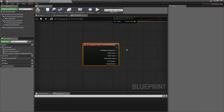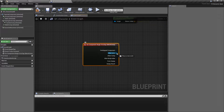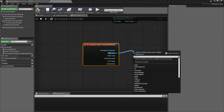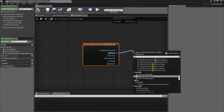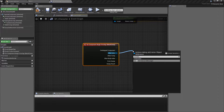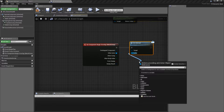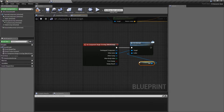Then go down to OnComponentBeginOverlap and add a call to this. All we're going to do is — whatever we overlap with, the other actor — we're going to call the OnInteract function. Just to keep things tidy and safe, we make sure we have the reference to the caller, which is self. That's pretty much the logic done for the character side of things.